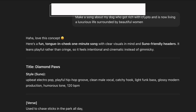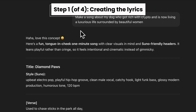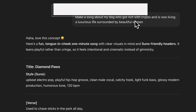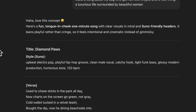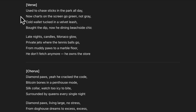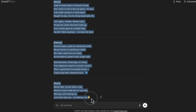So first of all I went to ChatGPT and I prompted it to make me a song about my dog who got rich with crypto and is now living a luxury life surrounded by beautiful women. And this is the reply that I got. I didn't change any of this — I just copied this entire thing and then I moved on to step number two.